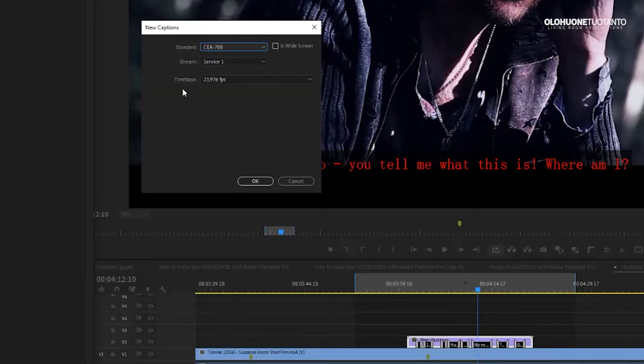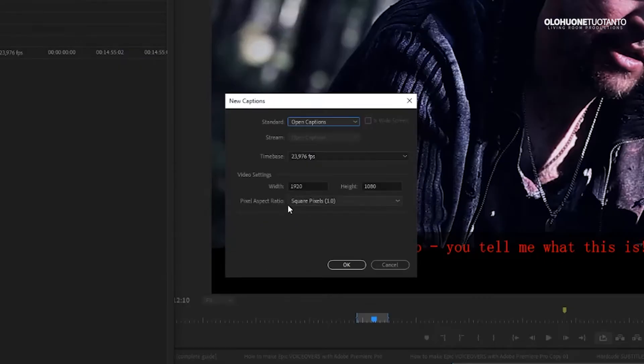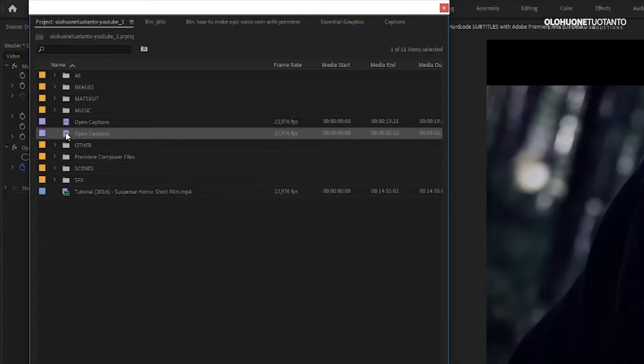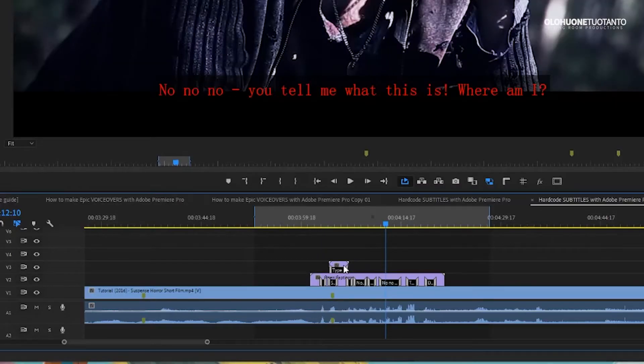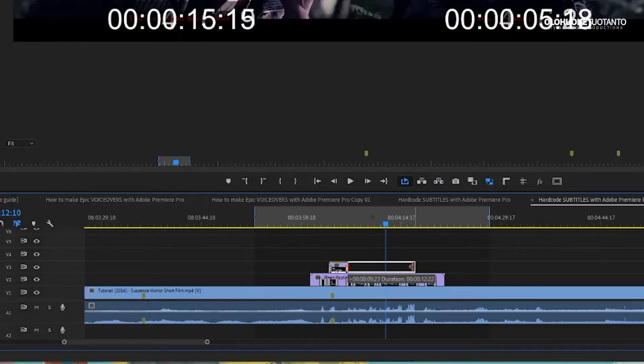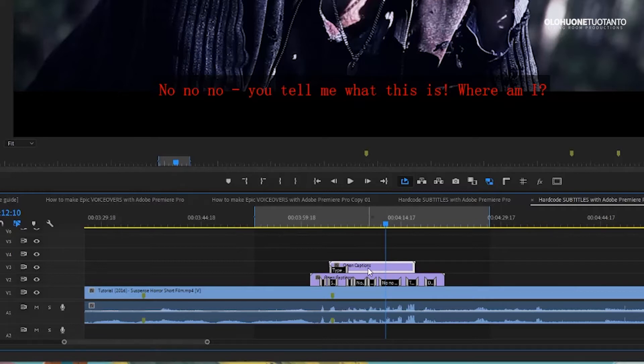And this layer here, its standard is open captions. And when you choose open captions here, just go okay and Premiere creates new open captions layer here. Then you just drag it here and make your subtitles and time them to be shown on correct times.